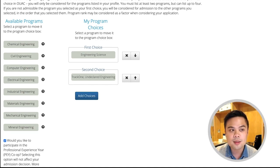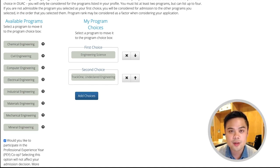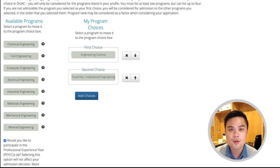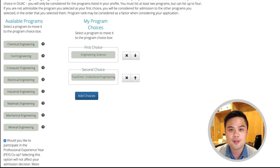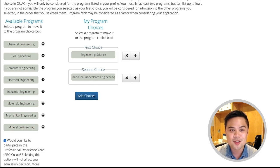That was how to complete the program selection in the Engineering Applicant Portal. The rest of our videos will go over how to cover the other sections of the Engineering Applicant Portal. Best of luck in your applications!